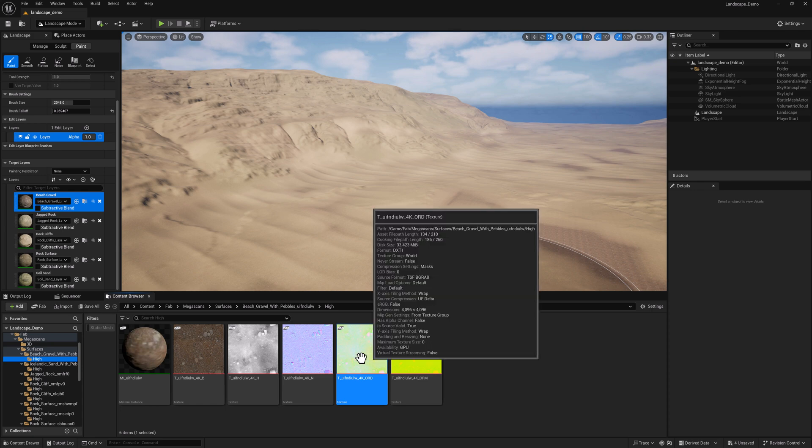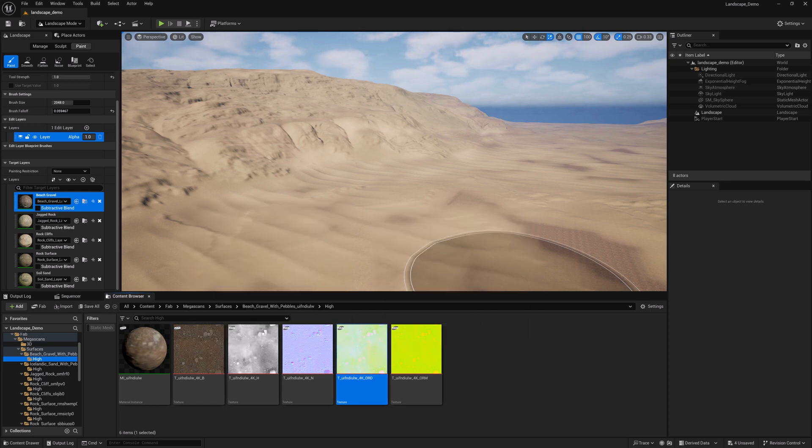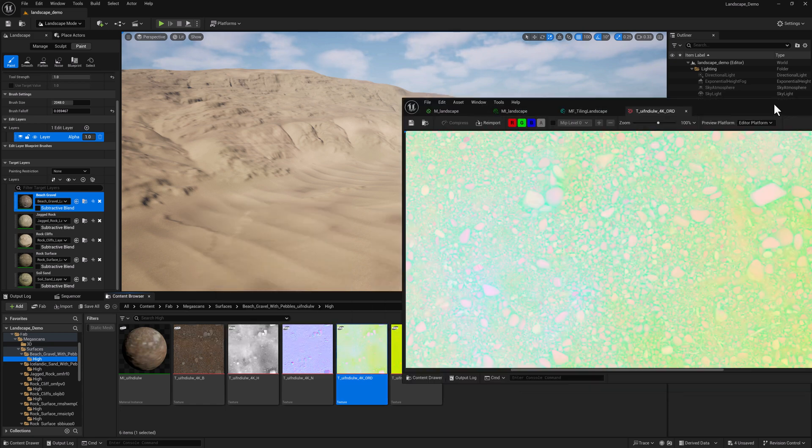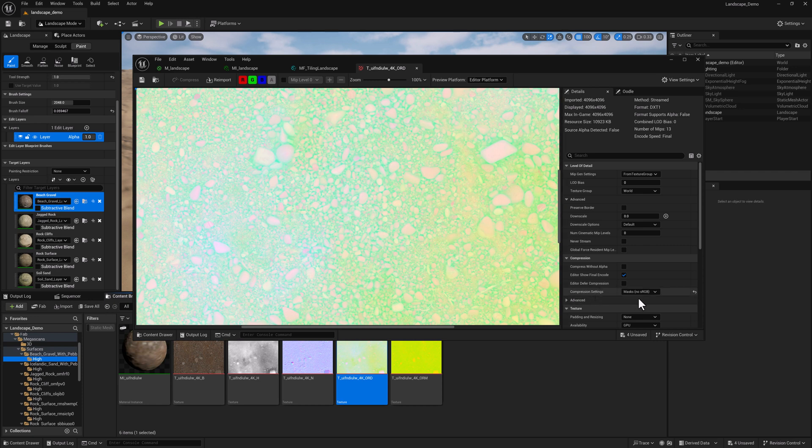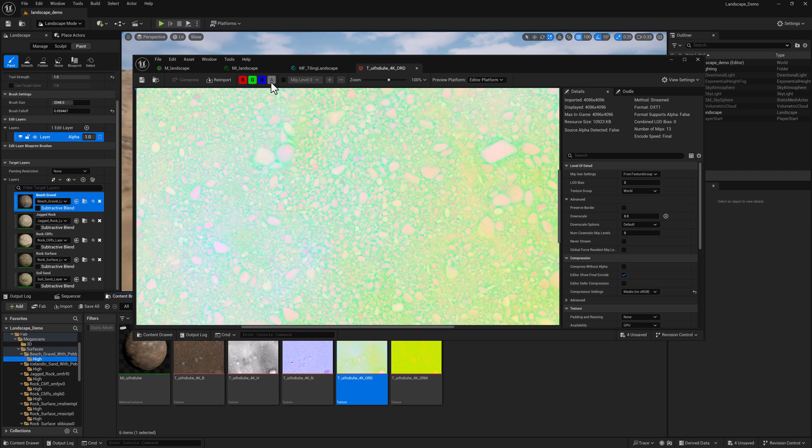One thing I forgot to mention, when you create the ORD textures, you want to set the compression settings to masks. I don't think that's something that you can automate directly from the texture graph.